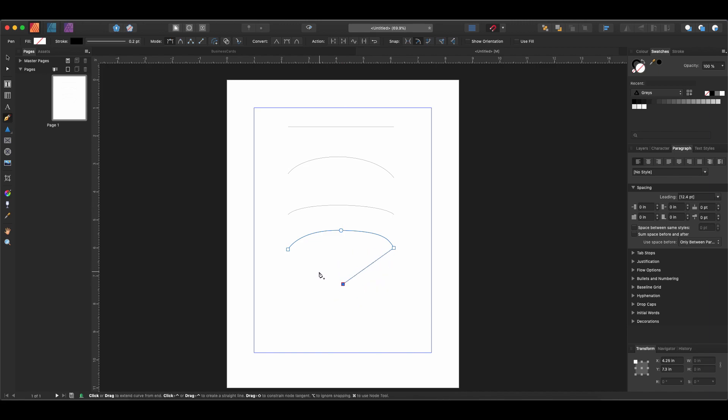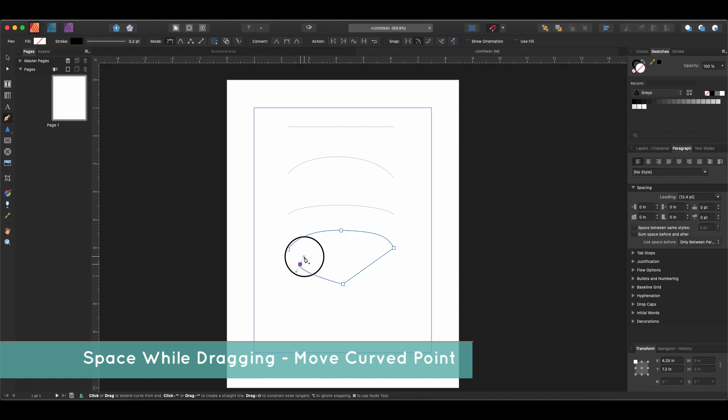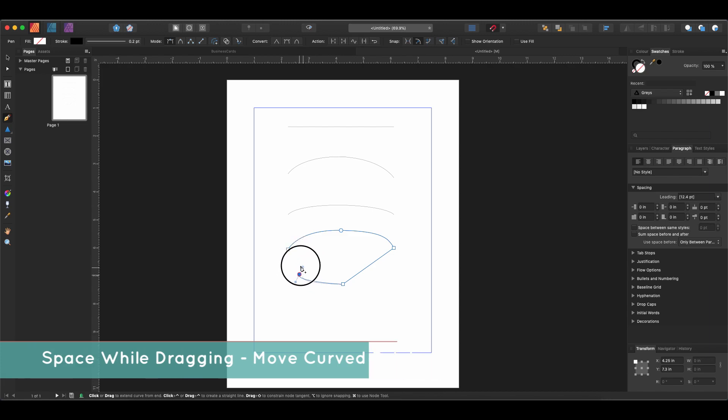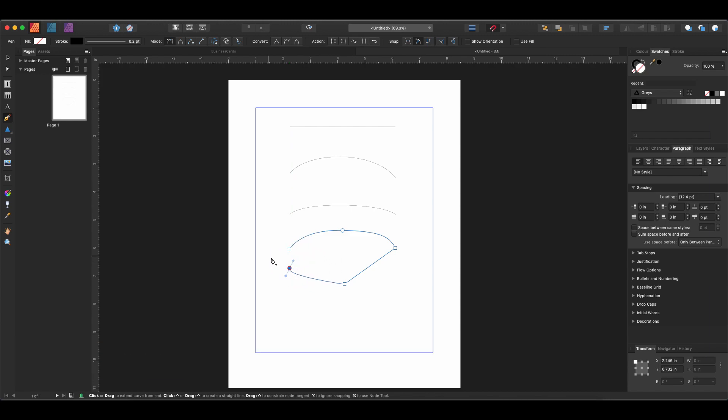Conversely, if we draw another point and we don't like where it is but we do want it to be curved, we can hold down Spacebar and that will allow us to adjust the location of the point while still maintaining the curve.